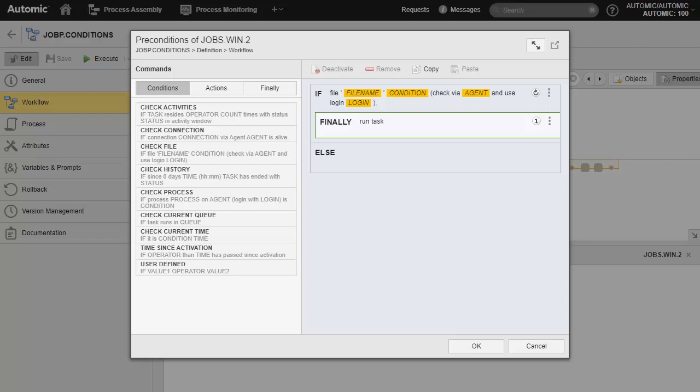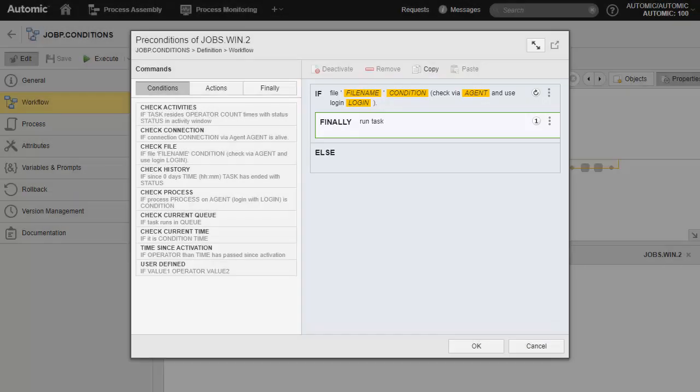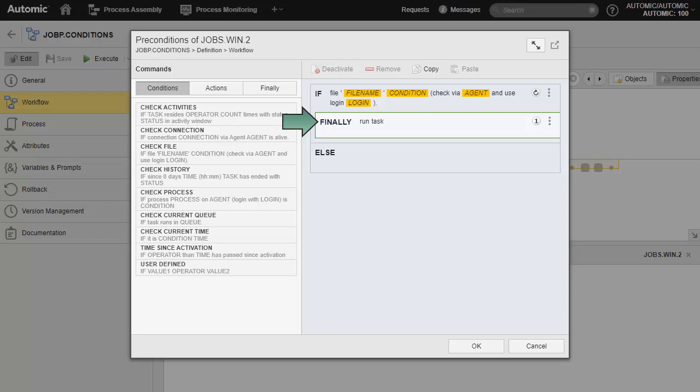When this happens, Atomic Automation builds a sequence of condition check and action. The IF statement indicates the condition check and finally shows the final action to be taken if the condition check returns true. By default, it inserts a run task action to let the task run.